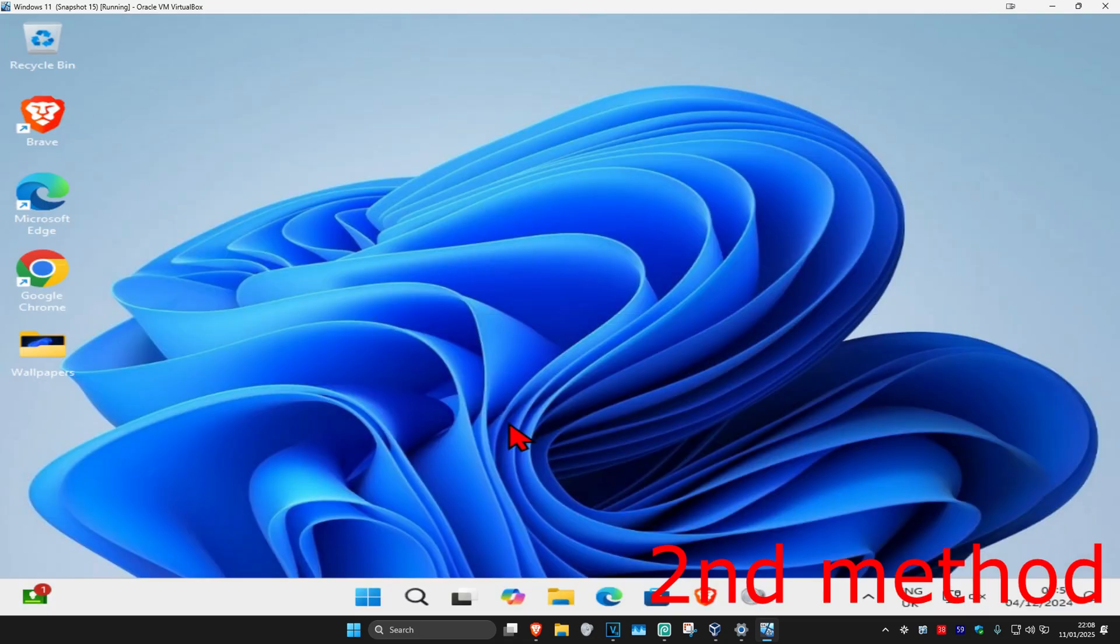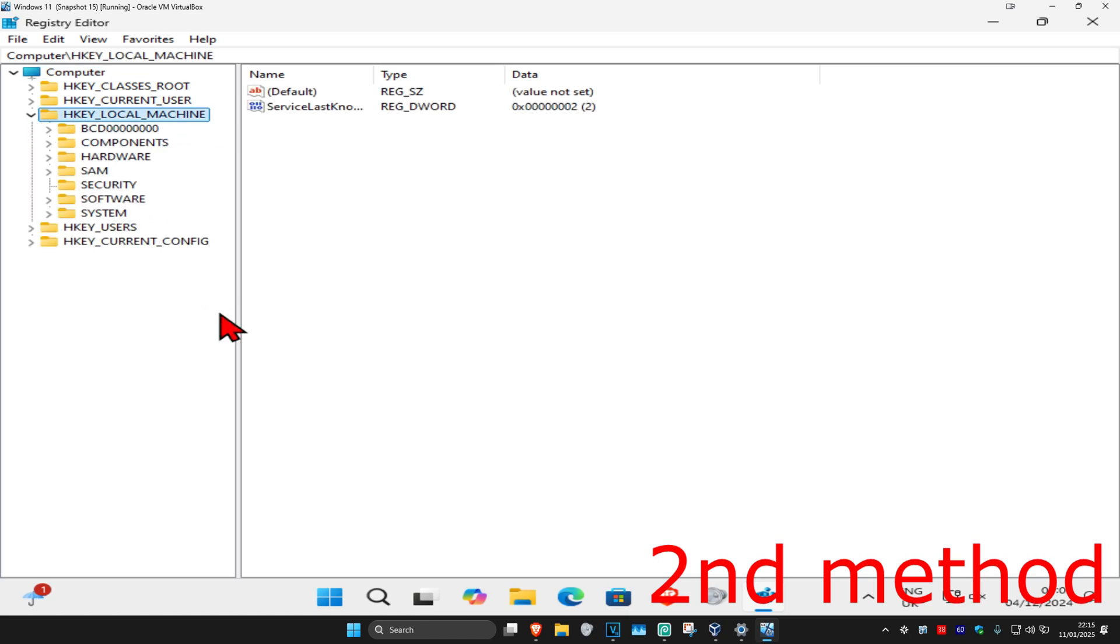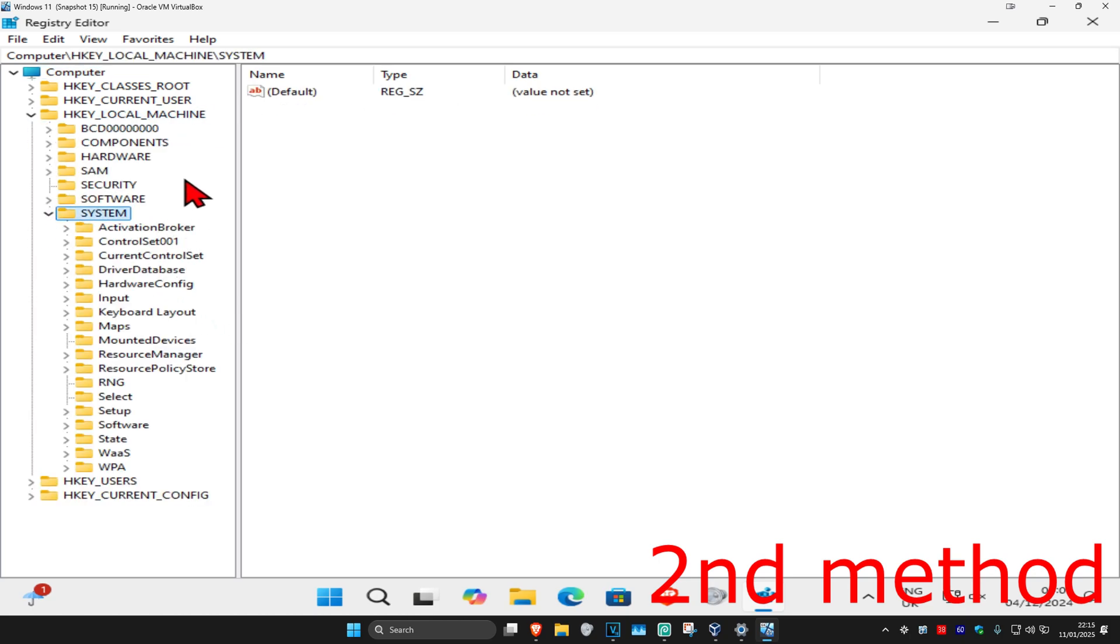Once you run this, follow everything I'm doing. First, expand HKEY_LOCAL_MACHINE, then expand System, then expand CurrentControlSet.